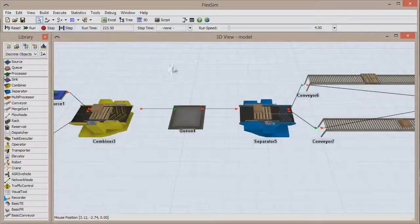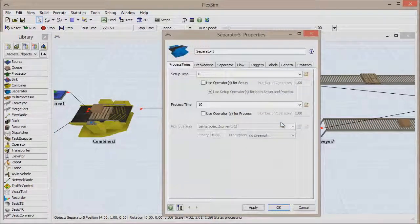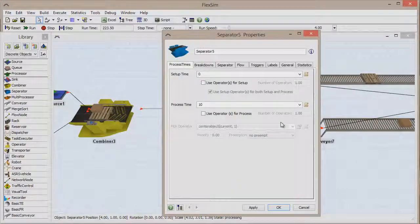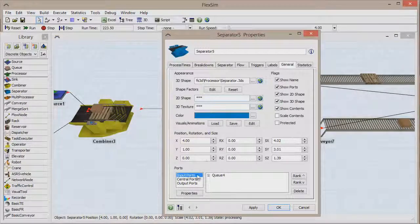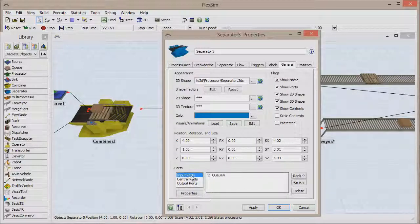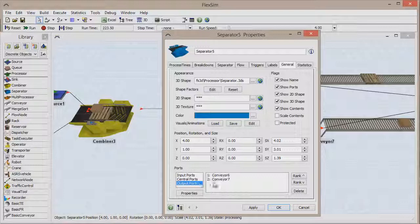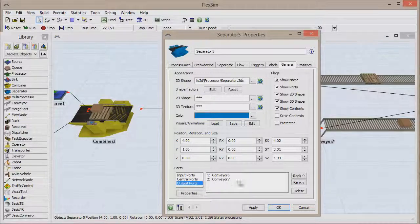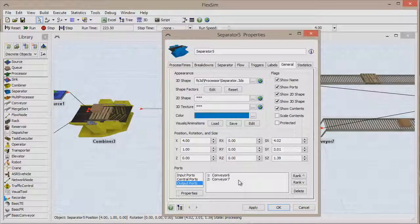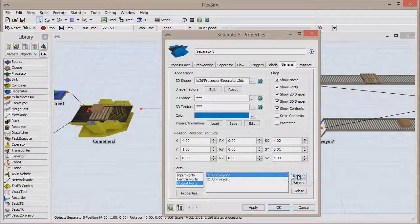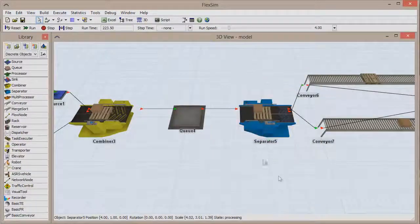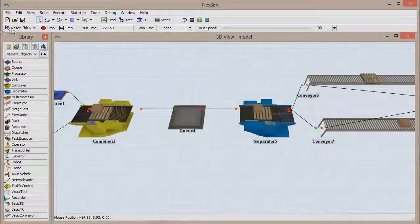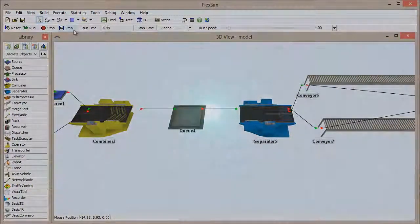Open the properties window of the object that needs its connection ranking changed, and go to the General tab. At the bottom, you'll see a section called Ports, which will show you the connection order for input, central, and output ports. It'll give you the names of the objects connected, and you can simply click the rank adjustment buttons to increase or decrease the connection order of each object.